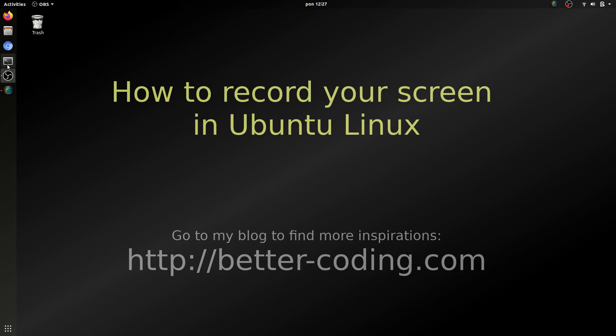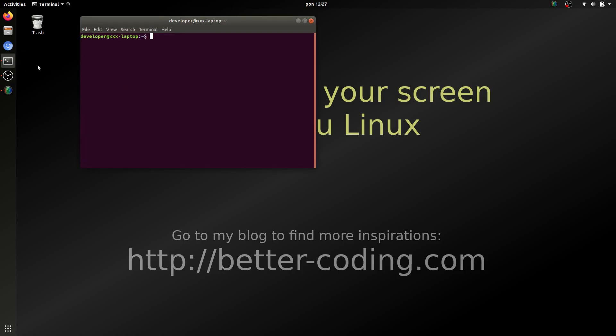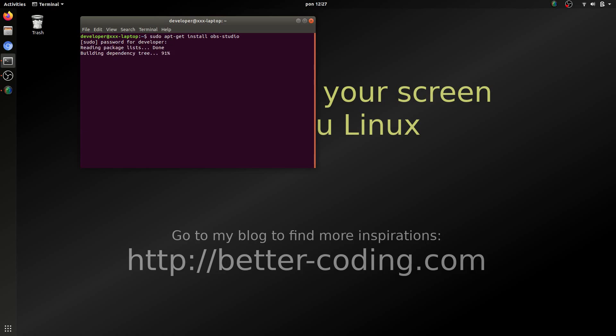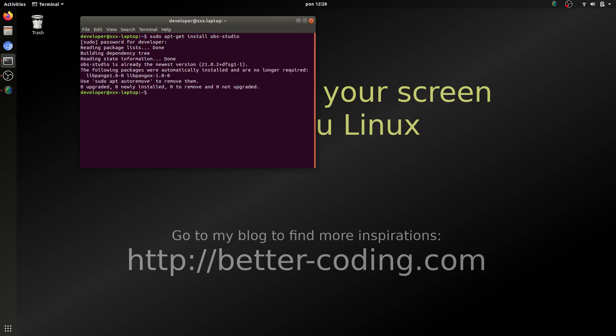To install OBS Studio just open terminal and type sudo apt-get install OBS Studio. In my case the program has already been installed.